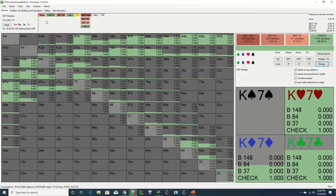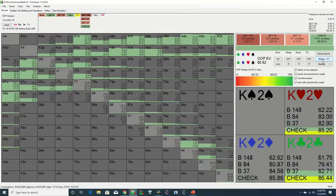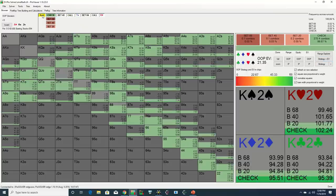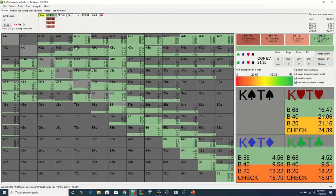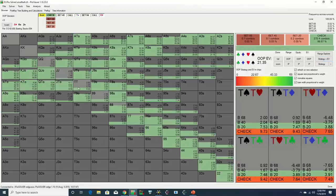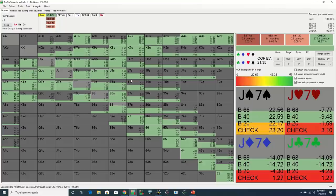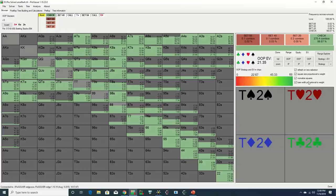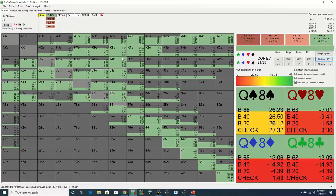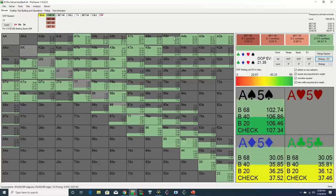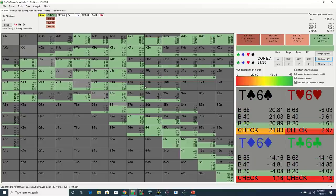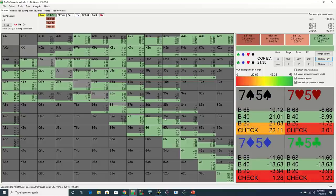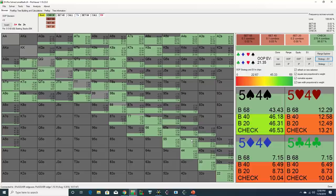There are many exceptions to this rule, of course, but this is why you see the solver checking nearly its entire range the vast majority of time on the flop out of position as the preflop caller. The solver doesn't know who raised or called preflop, and it also doesn't know the human tradition of checking to the preflop aggressor.